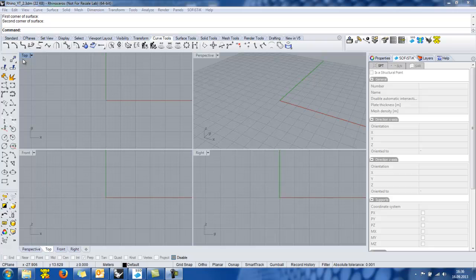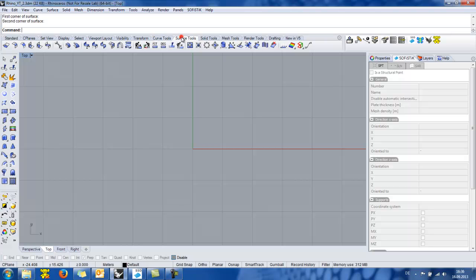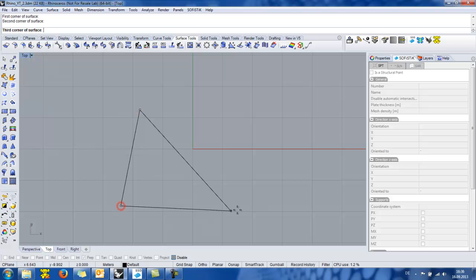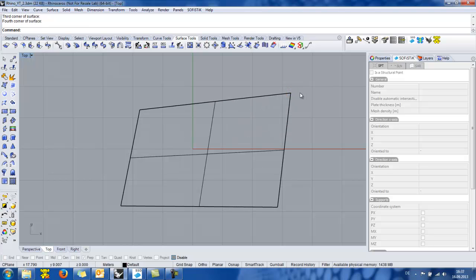We now go to the top viewport and I will draw a simple 2D geometrical shape. I go to the surface tools and I select the surface from 3 or 4 corner points and I simply draw a 4 corner surface. In order to generate a finite element model from this planar shape I need to give some structural properties on it such as the material and the thickness.